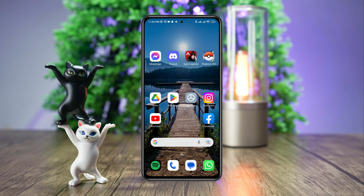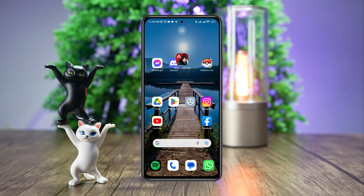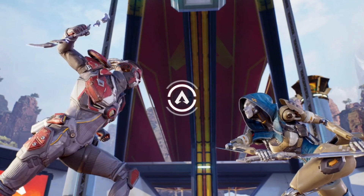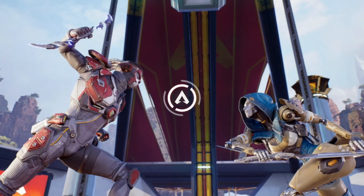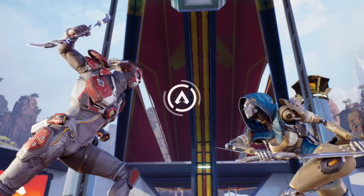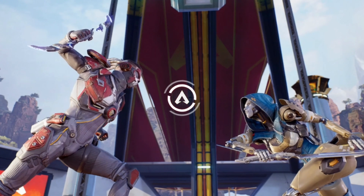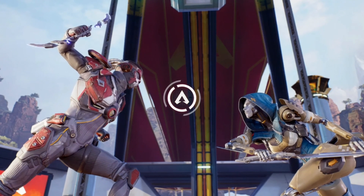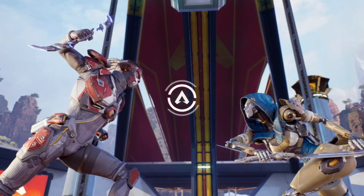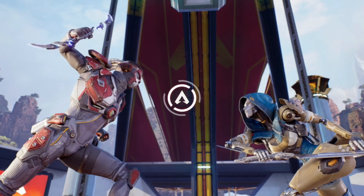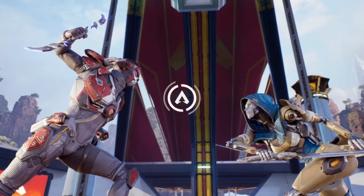Is your Apex Legends stuck at the loading screen, or does it keep loading while playing the game? Is it giving you an error saying 'action is too frequent, please try again'? Recently, many Apex Legends mobile users have been complaining that their game is stuck on the loading screen or shows 'action is too frequent, please try again.'